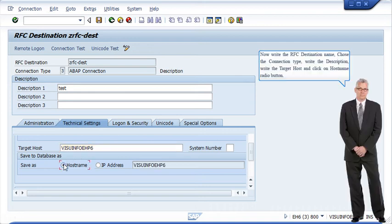Now write the RFC destination name, choose the connection type, write the description, write the target host, and click on the hostname radio button.